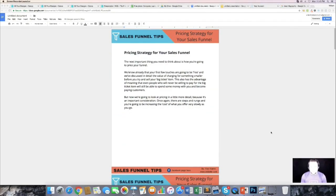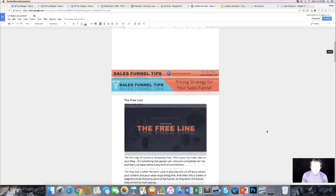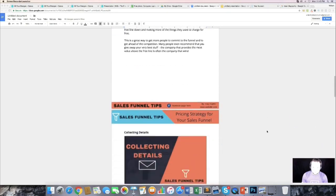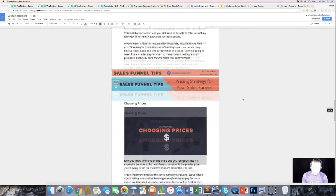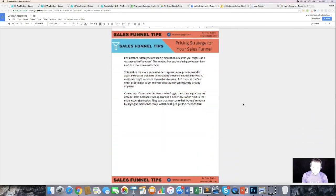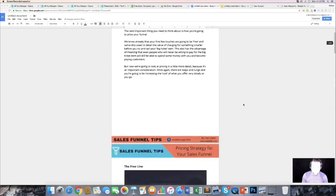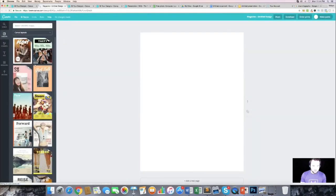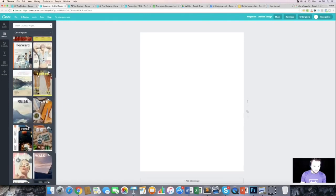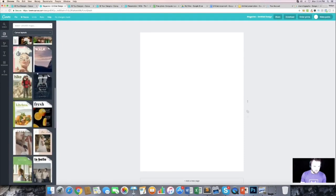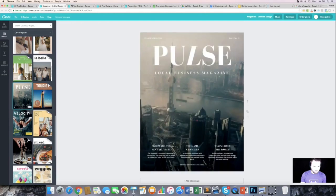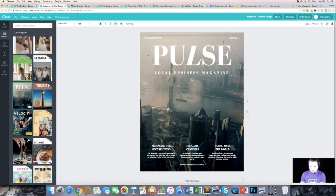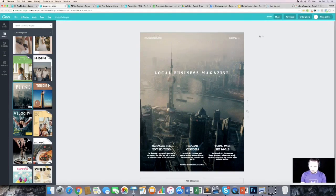Now we have all the images in our ebook. I scroll through to show what it looks like — a mix of image types all looking good. Now we want to create our cover graphic in Canva. I choose the magazine design template and look for a background image I like. I find one and start removing all the existing text elements from the template.